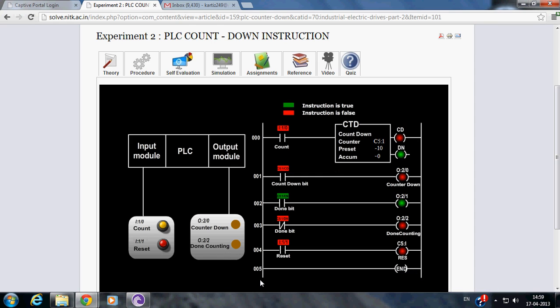Count up LED glows during counting, the moment count push button is pressed. And done counting LED glows when the counter is done counting, i.e. accumulated value is greater than or equal to preset value.